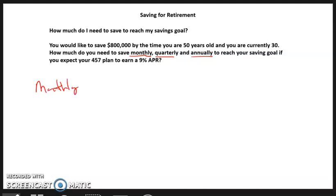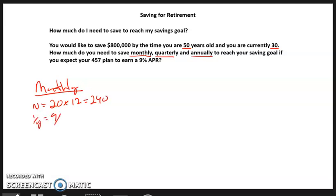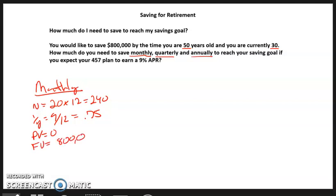For the monthly calculation: you've got 20 years (50 minus 30), so N is 20 times 12, which is 240. I/Y is 9 divided by 12, which is 0.75. Remember for monthly calculations you multiply years by 12 and divide the rate by 12. PV is zero — no beginning balance mentioned. Future value is your savings goal of $800,000. Compute payment, and that comes out to negative $911.97.